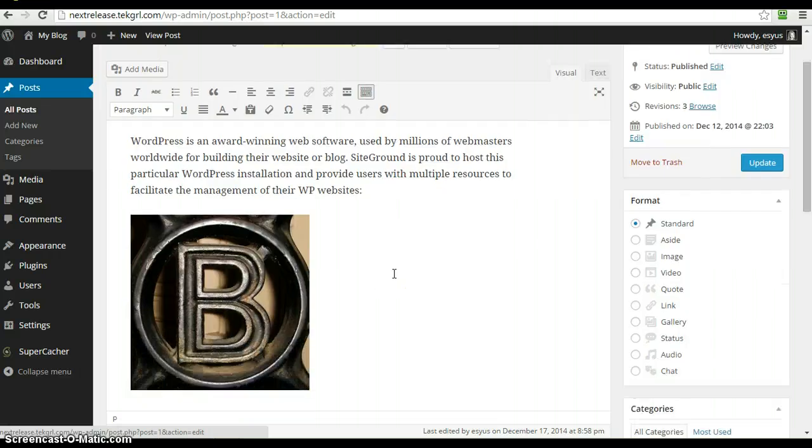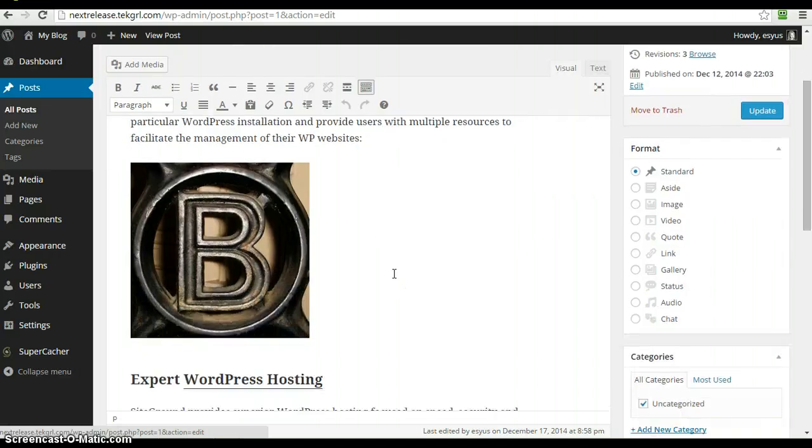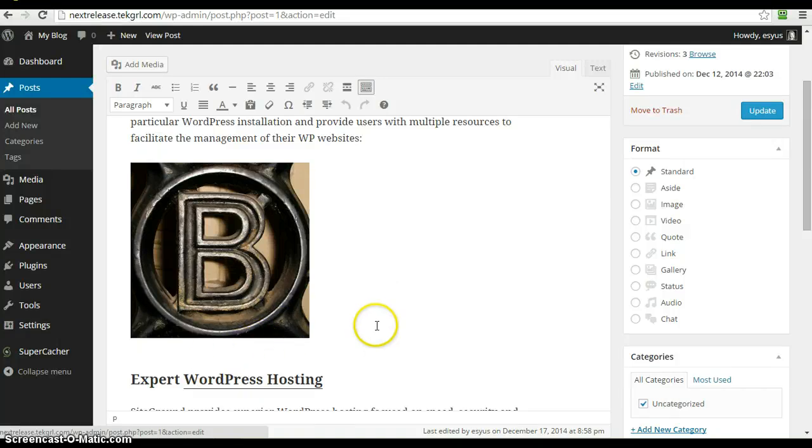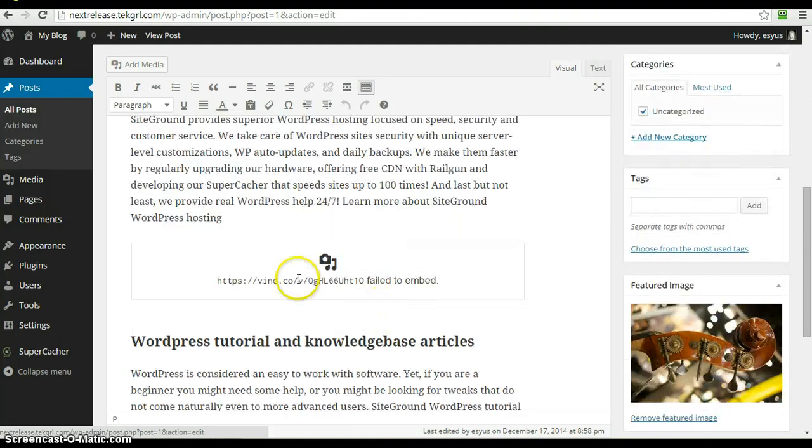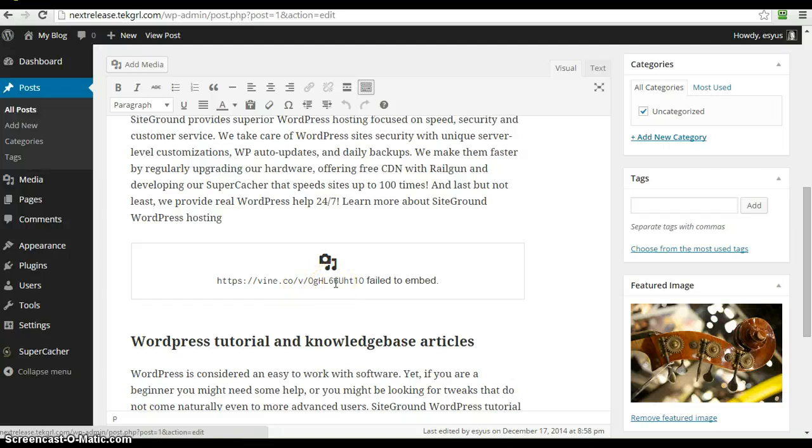you've been able to embed YouTube videos and Vimeo videos and Facebook posts and Twitter posts by just pasting in the URL. Well, now you're supposed to be able to paste in the URL of a Vine and have it embed. Looks like they may still be working out some bugs on that one.